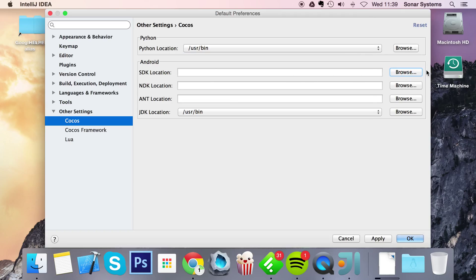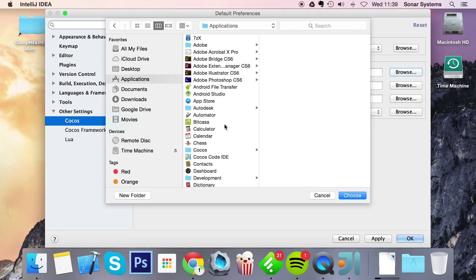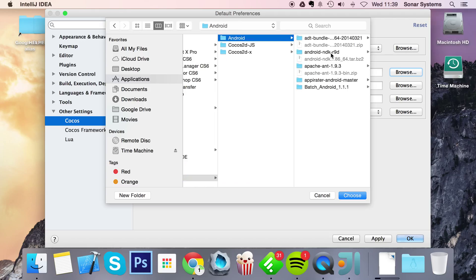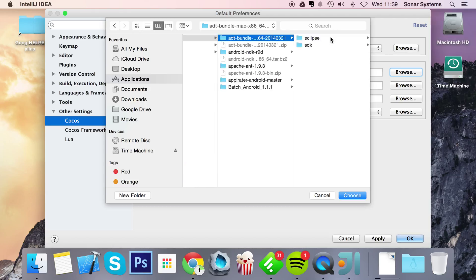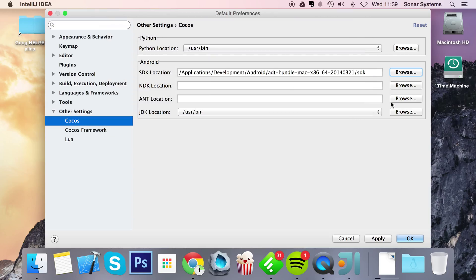And you want to go to wherever you've extracted it. Just make sure you just put it somewhere where you know it's generally going to stay, so you don't have to keep changing this. And now what you want to do is go to Android ADT, SDK, click choose.